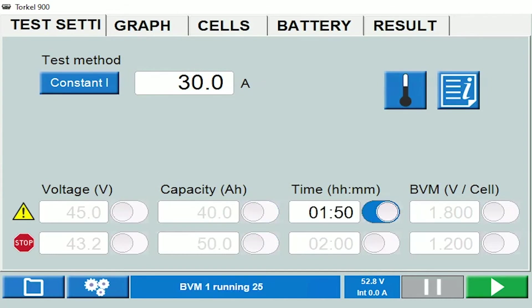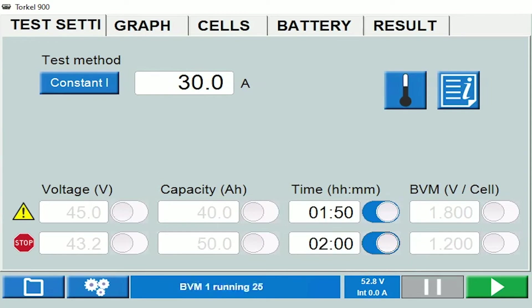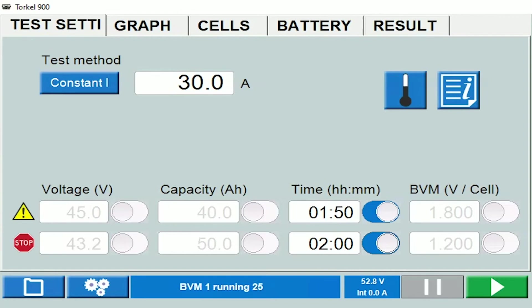Warning and stop limits can also be set on the basis of time. As per the values I have selected here, when the test duration reaches the one hour 50 minute mark, the Torque would sound out a warning. When the test duration crosses the two hour mark, the Torque would stop the test.